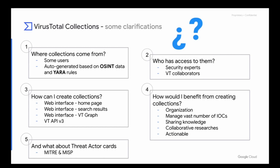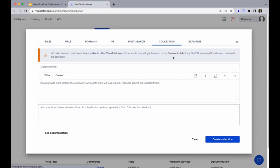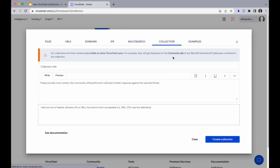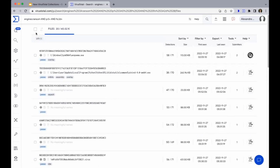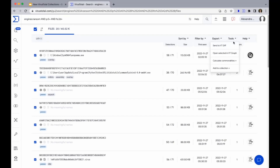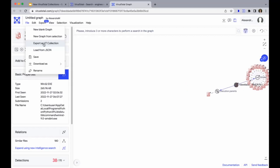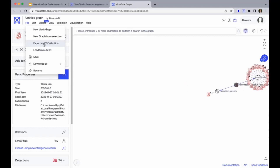Next: how can I create collections? This can be done manually in the web interface and also via the third version of the VT API. For instance, in the main page you have a button where you can go to collections and create one. Another option is by using VT intelligence search, selecting the IOCs you would like to include and then going to tools, add to collection, and create a new collection. The last option is through VT graph, where you have the option to export to a VT collection.